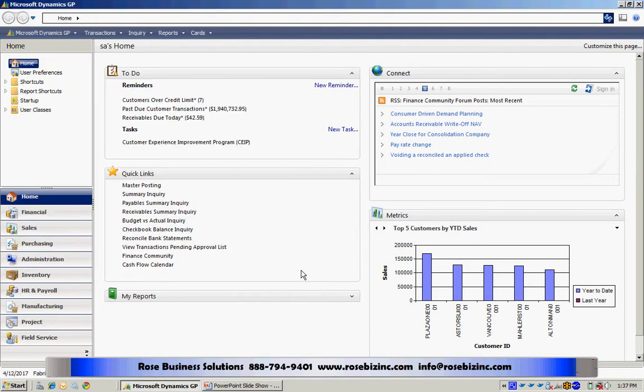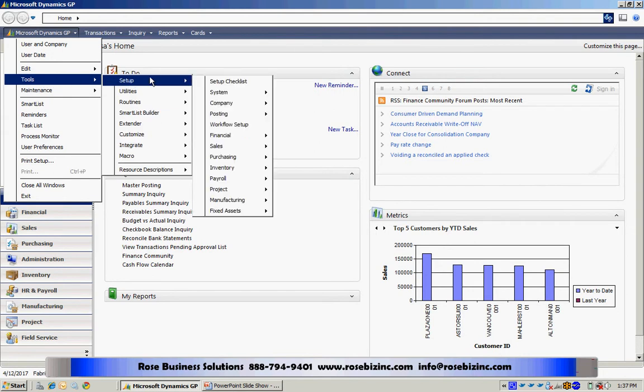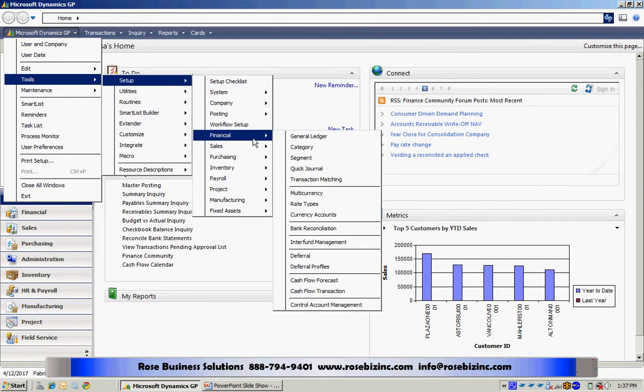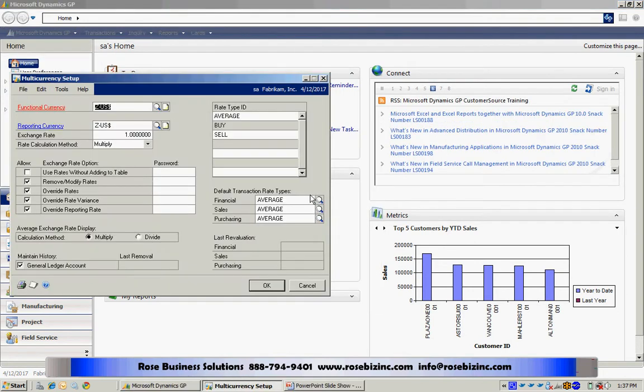Now the next thing I need to do is go to my general ledger and do some setup there. So I'll go to Tools, Setup, Financial, Multi-currency. It'll bring up this window here.